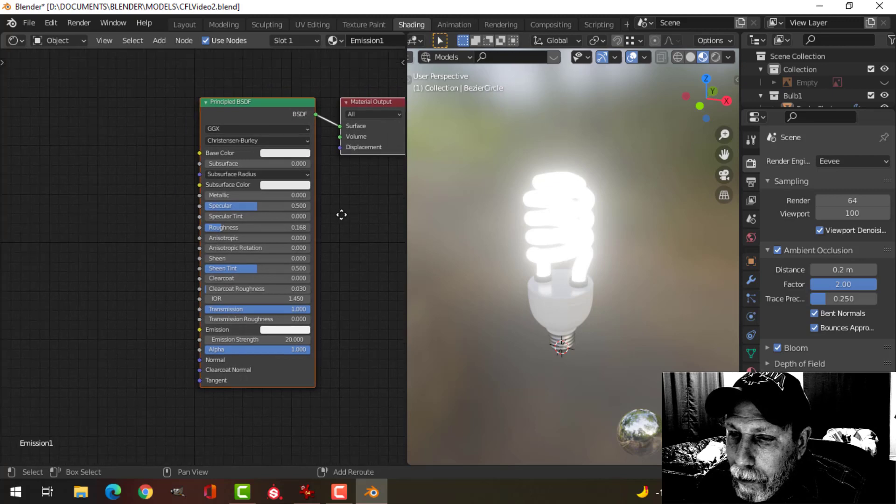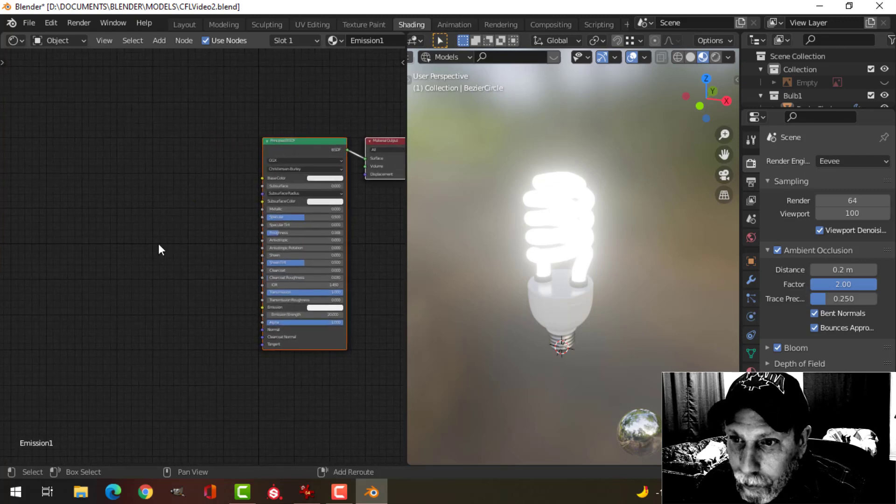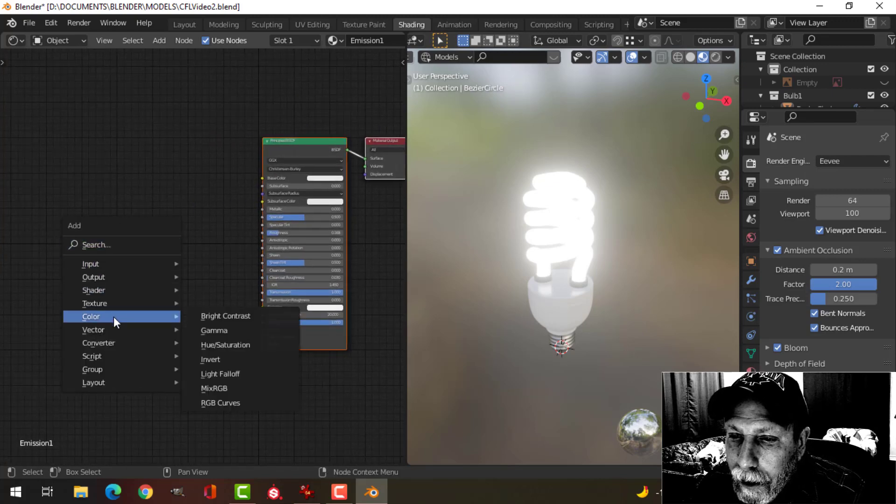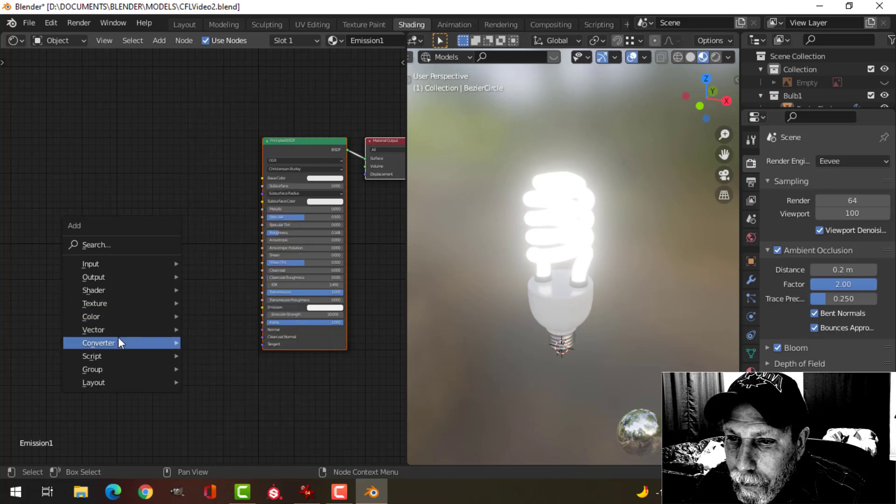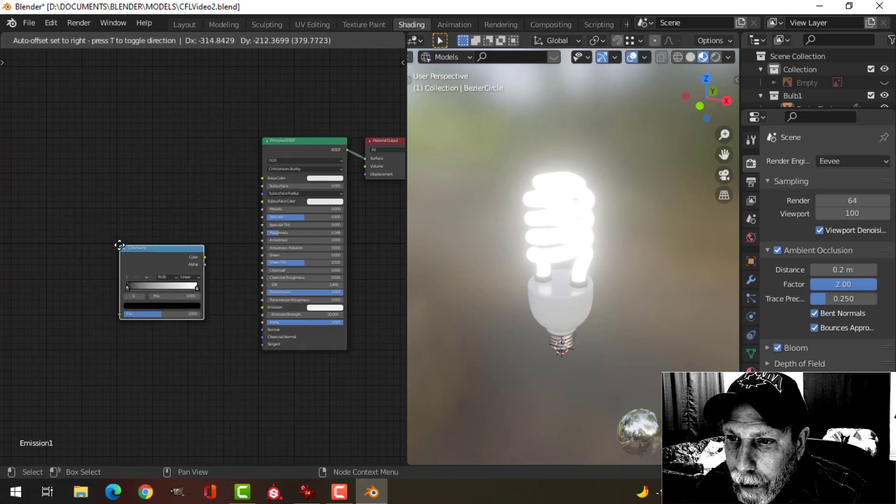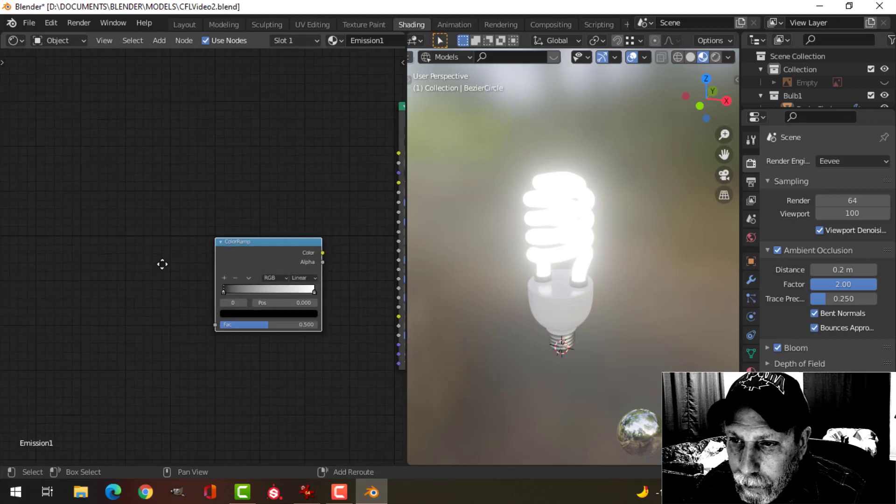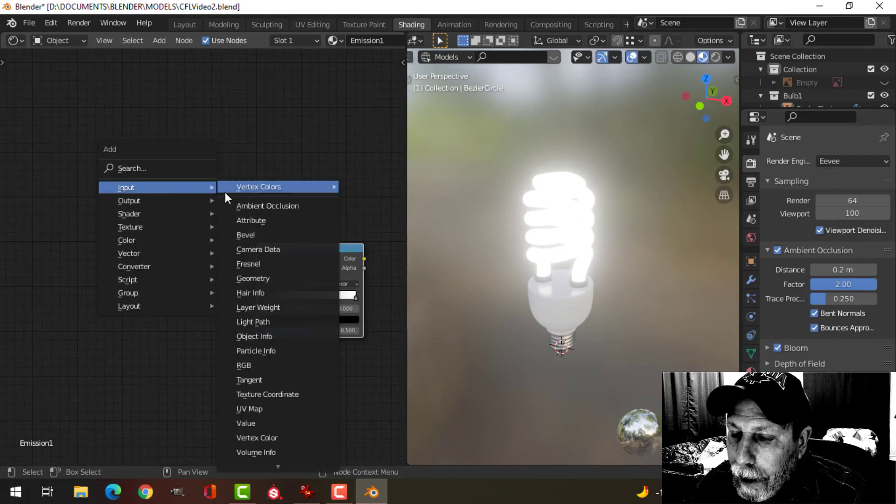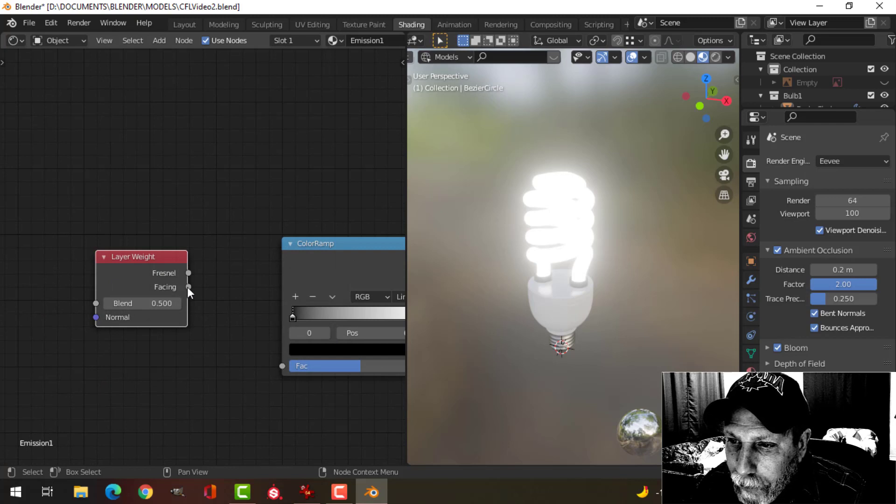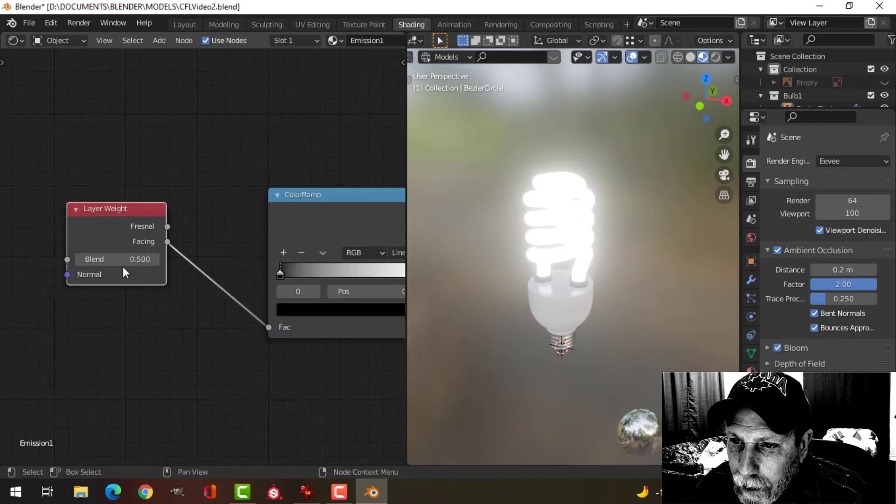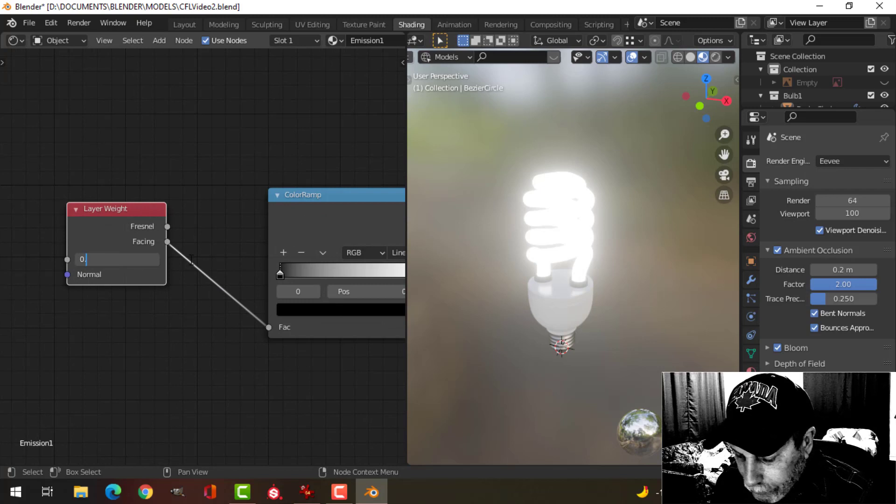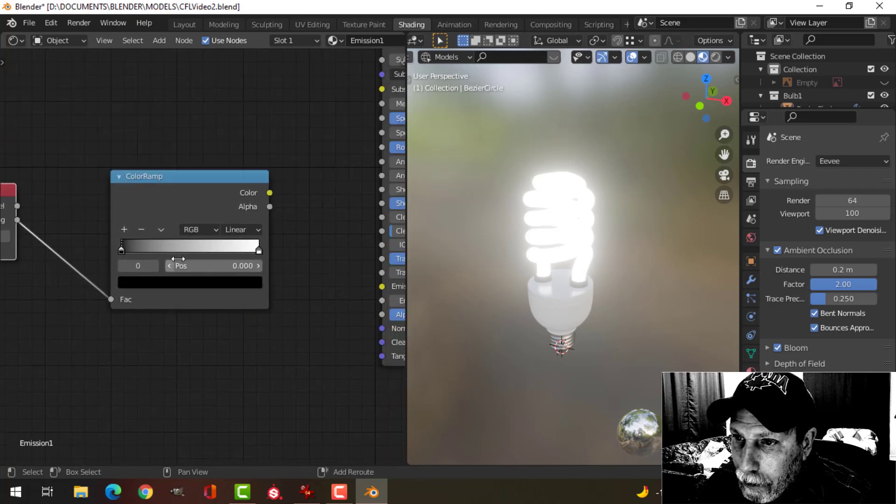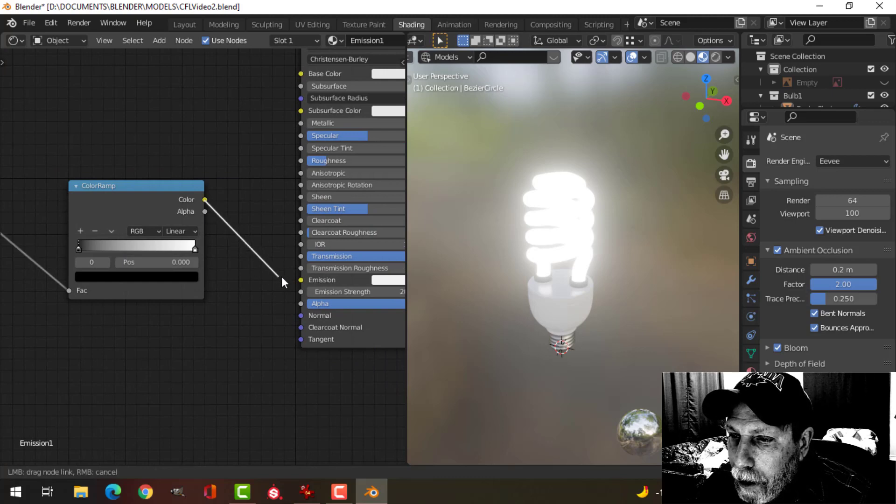And so what I'm going to do here is I'm going to add a color ramp and a layer weight. Take facing into the factor here, put the blend at something like 0.8 or something like that to start with, and drag this into the emission.